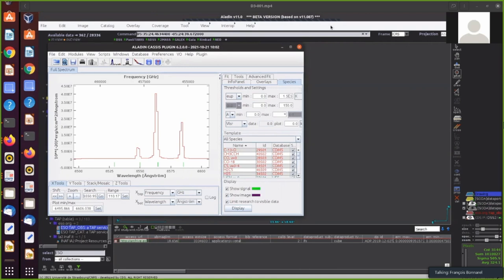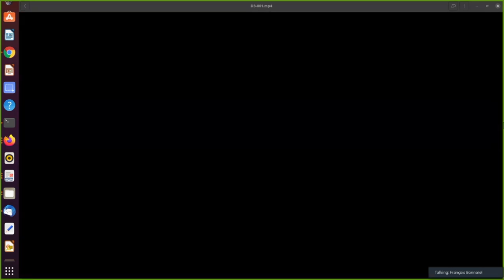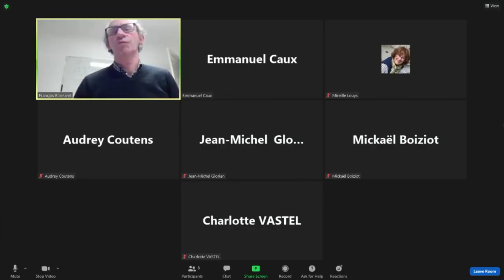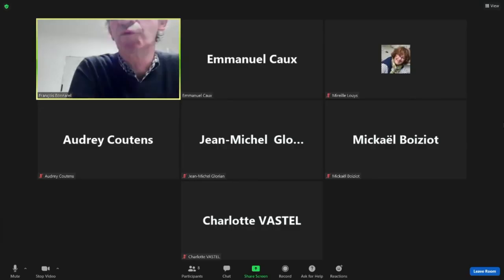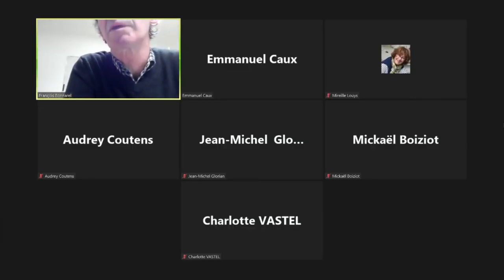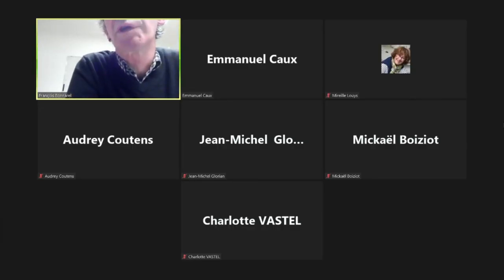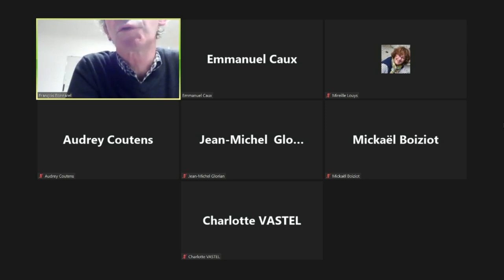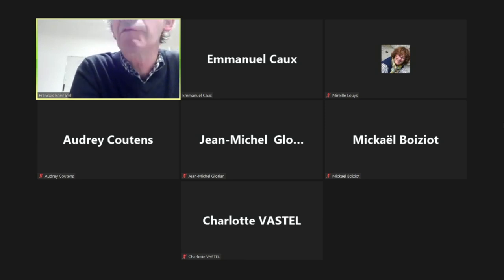So basically, that's it. When you have done this, you can, of course, with these cubes that you retrieve from the VO, you are able to do exactly the same as what Audrey has shown with the local cube. So you can play with that. It's online.